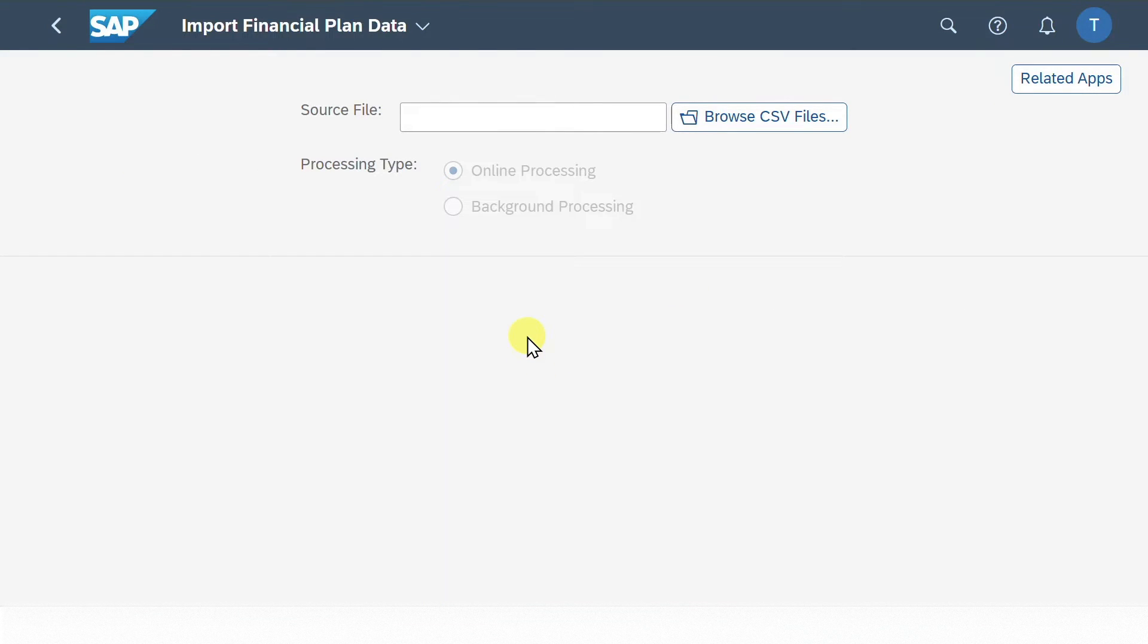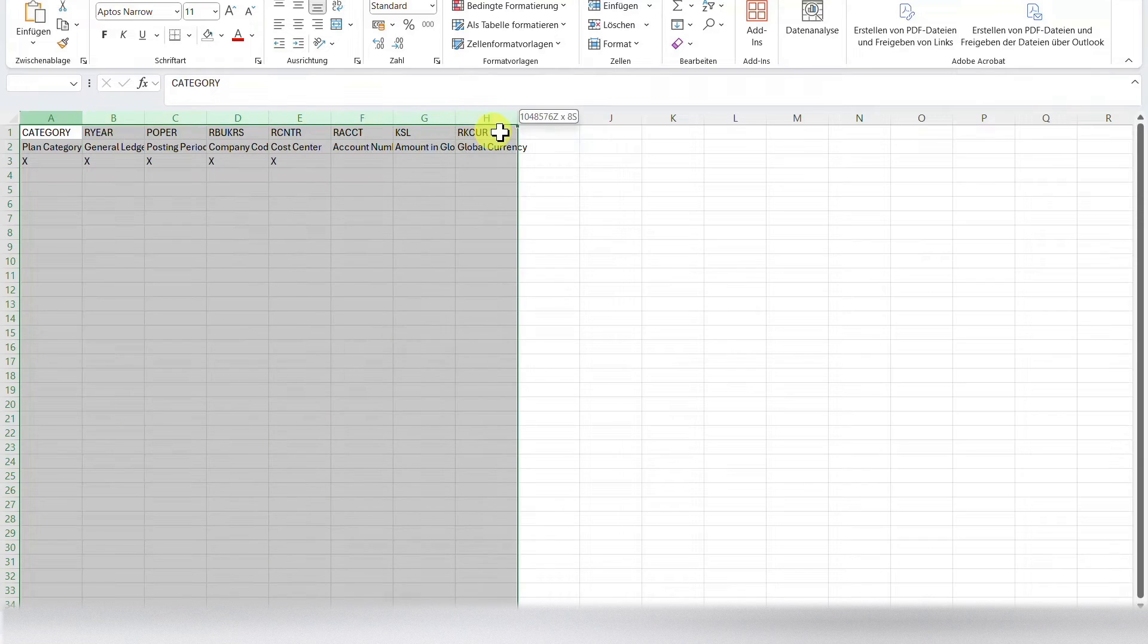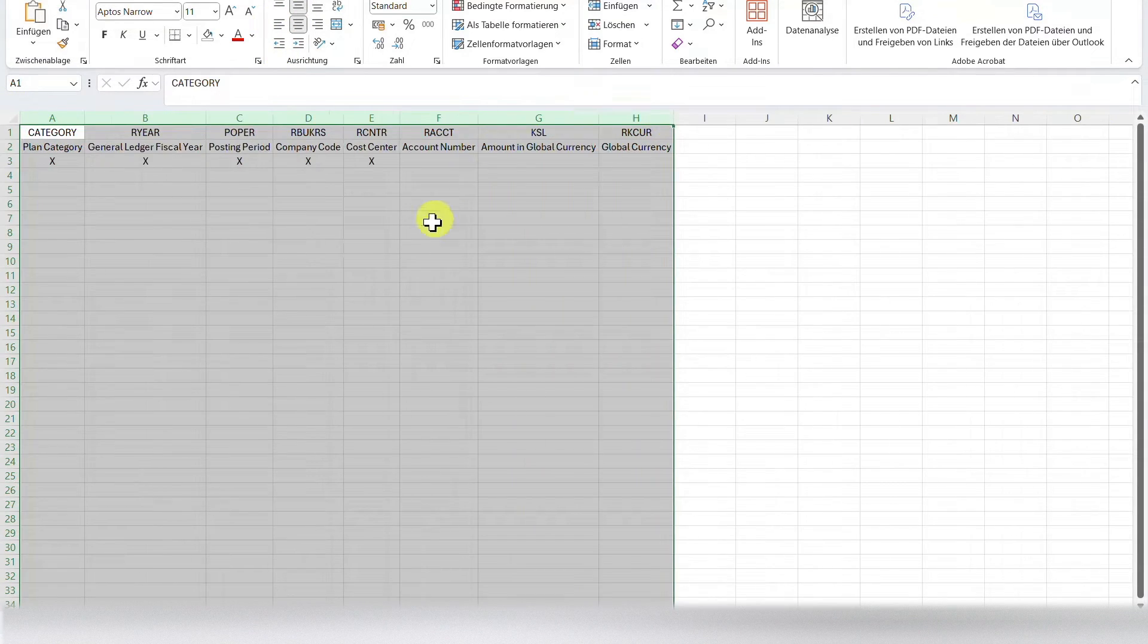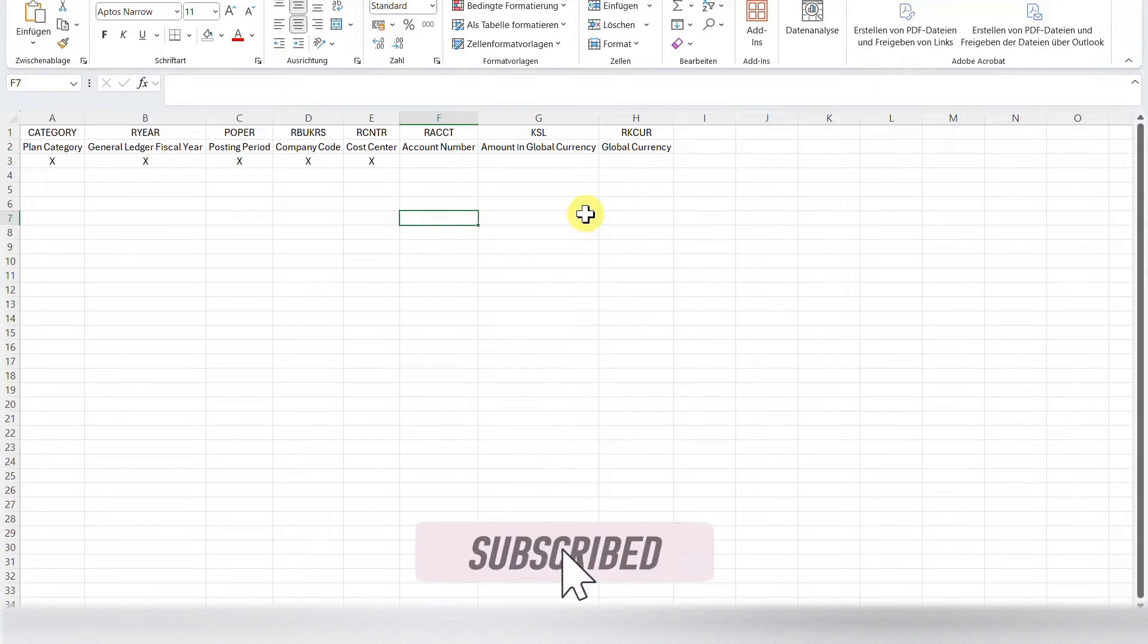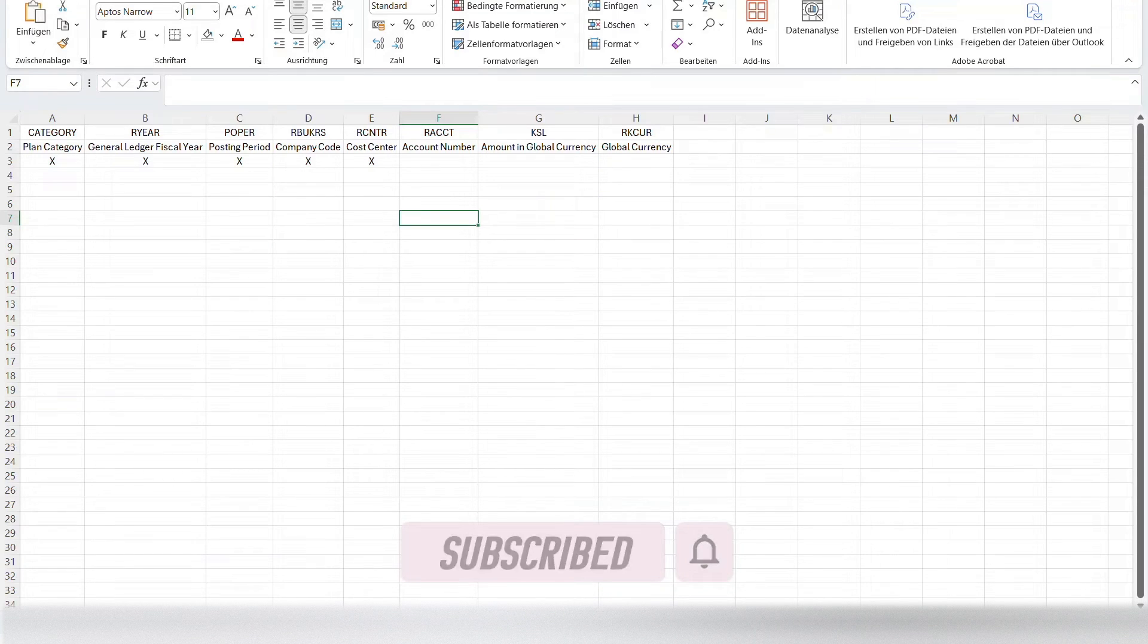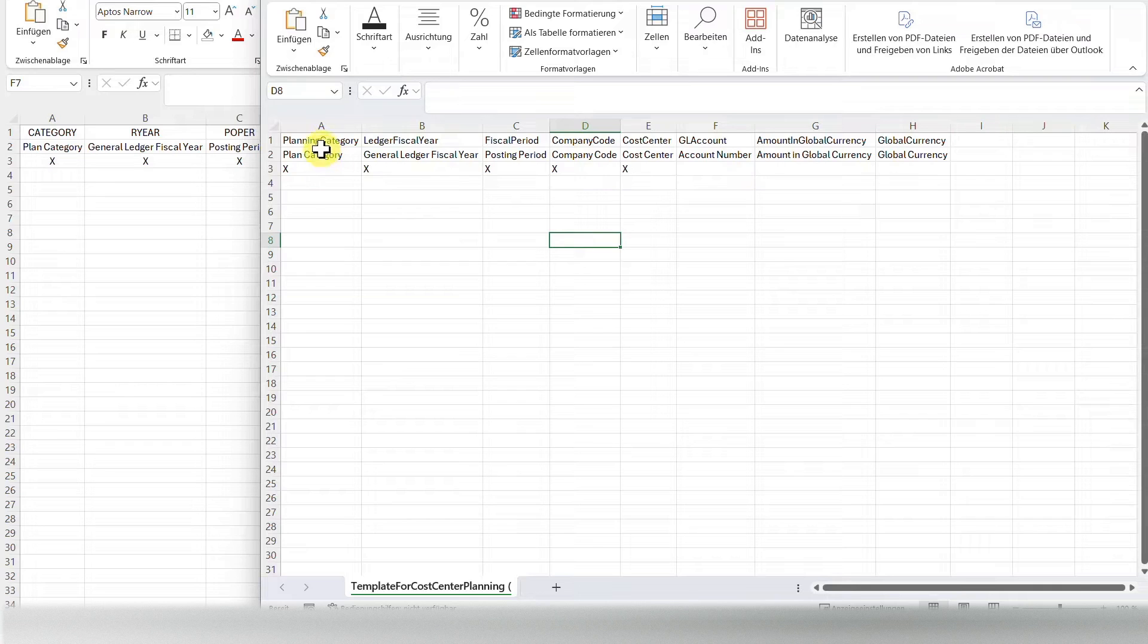And now let's actually open the Excel file. Here you can see now the Excel file. Let me actually centralize this a bit to make it more visible for you. And before we start, just a comparison. If we would have set the indicator for the global values to on, then it would look as follows. And now you can see the difference is here in the first row.